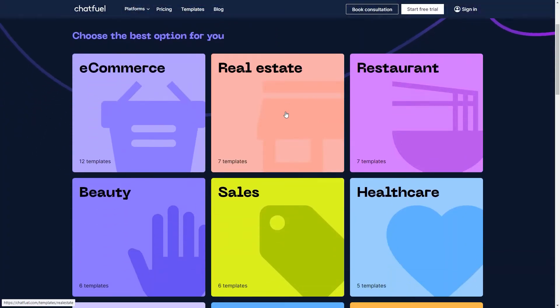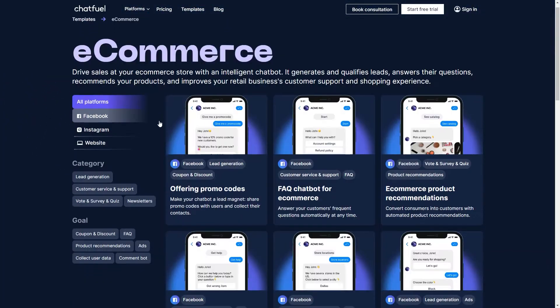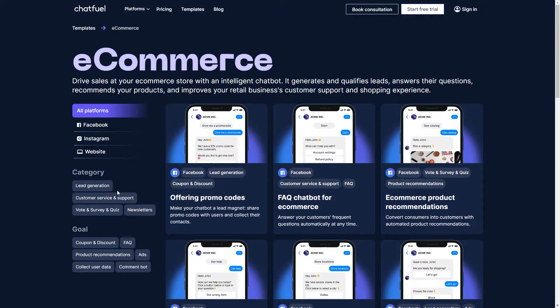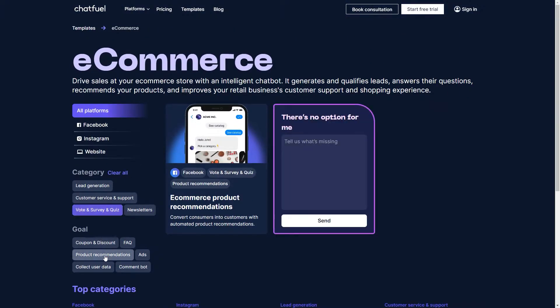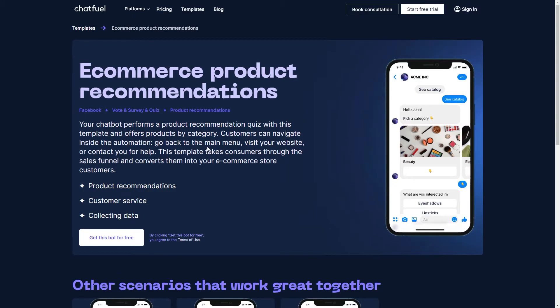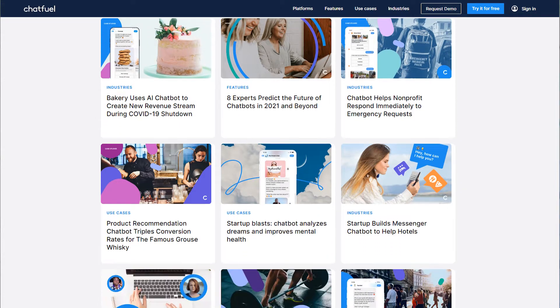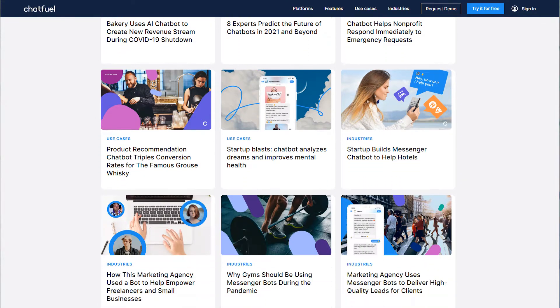Here's how templates work. Open the templates catalog, pick your niche, and browse the available templates. Or narrow down your search by choosing a category and a goal. When you've found a template for you, click the button to start using it. There are many templates for niches beyond e-commerce. We've made them based on more than five years of experience working with businesses and seeing how chatbots change the way these businesses do things.